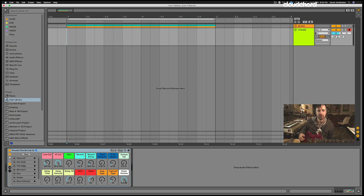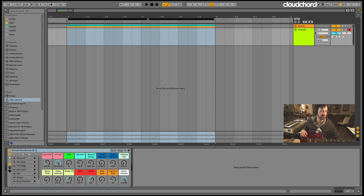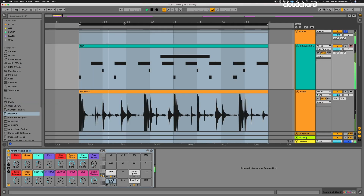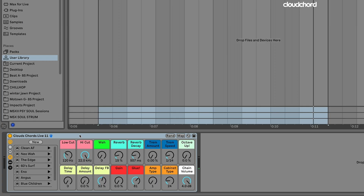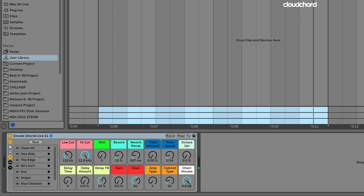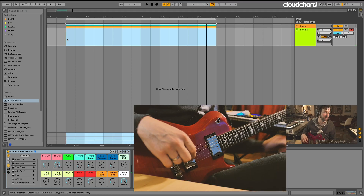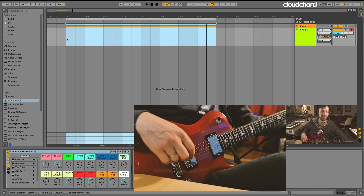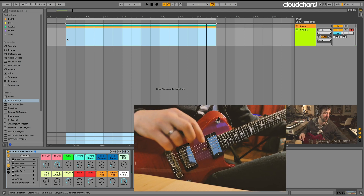Let me walk you through all three options today. I'm going to do some audio comping with my guitar. I've got a two-bar loop here and my guitar track. I'm going to go through this loop several times and then we're going to patch together the ultimate take.